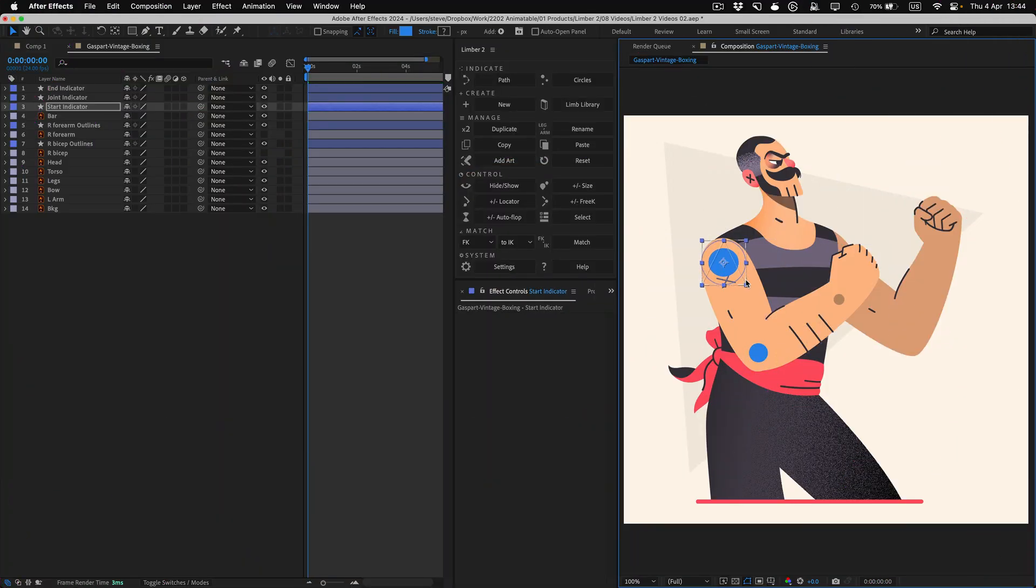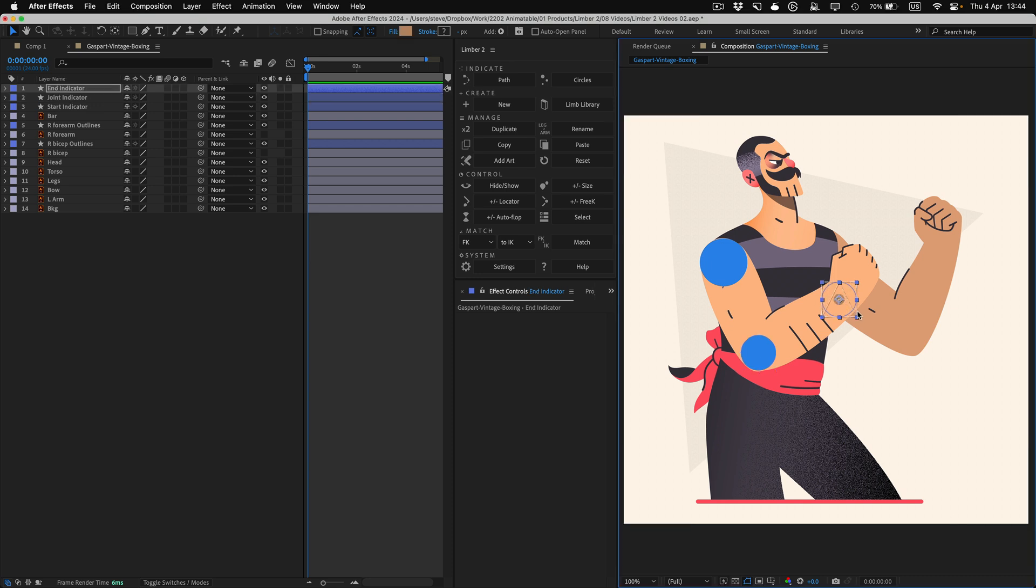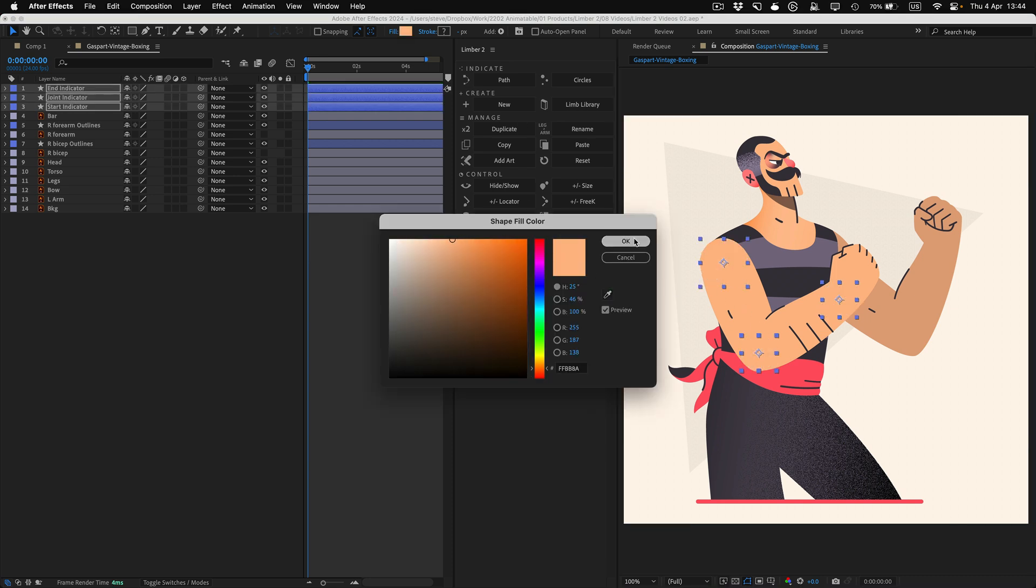But this time, I'll take each circle indicator, resize and colour it, so that it matches the look of the limb.